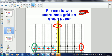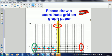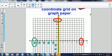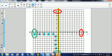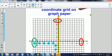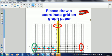If you would, please take a moment to draw a coordinate grid on a piece of graph paper.